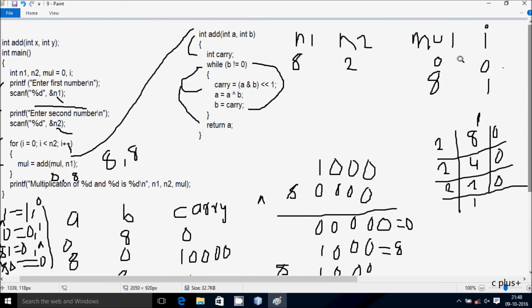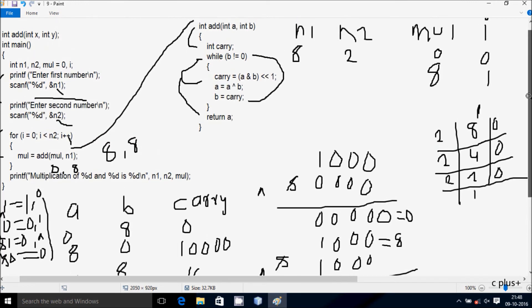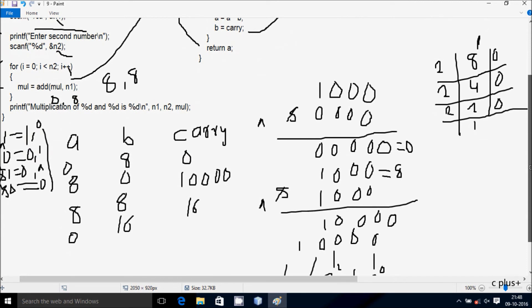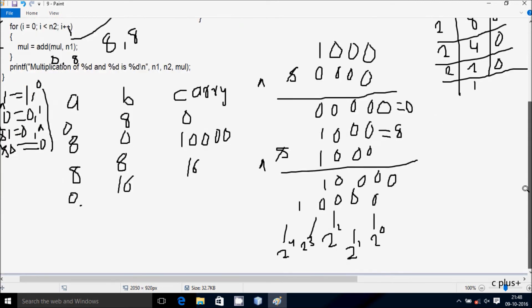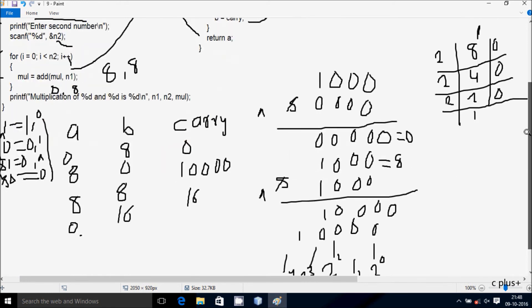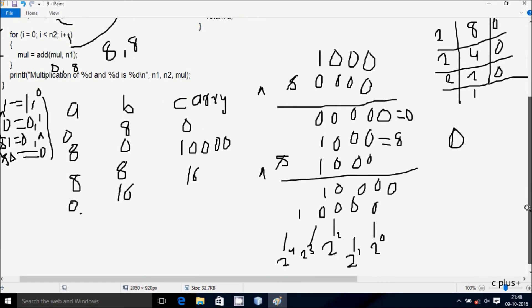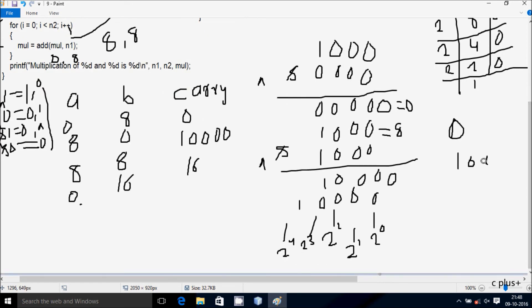Check the condition: b not equal to 0 — 16 not equal to 0 is true, so it coincides. Compute carry = a AND b. a value is now 0 and b is 16. The binary of 16 is 1 followed by four zeros.